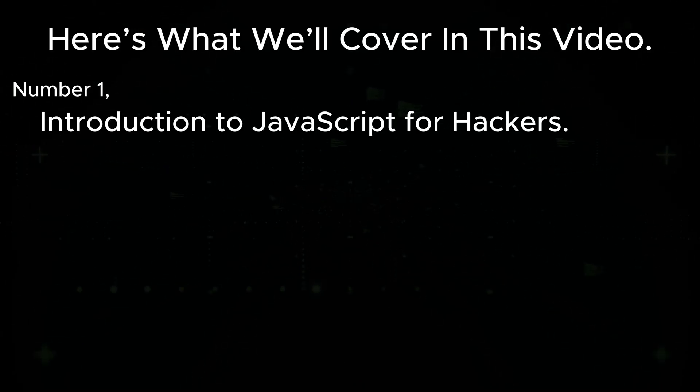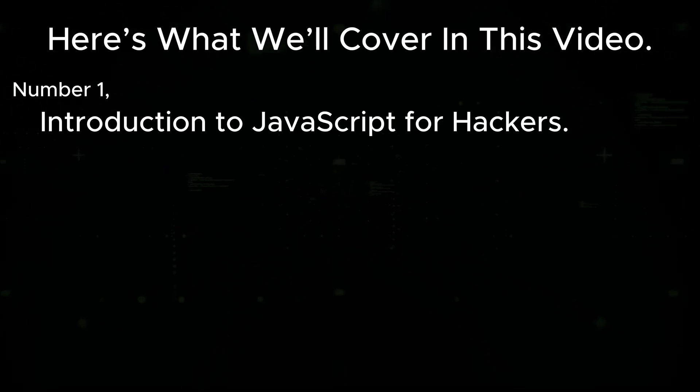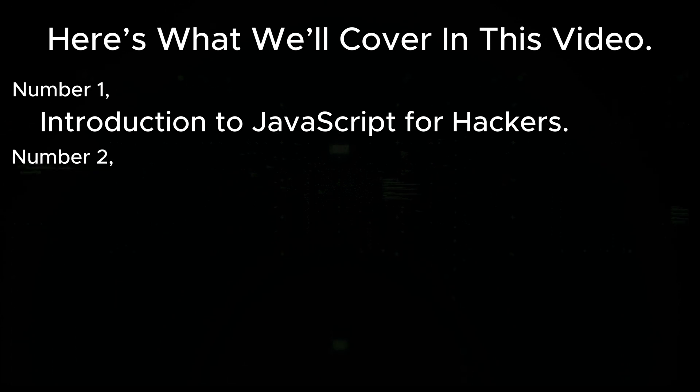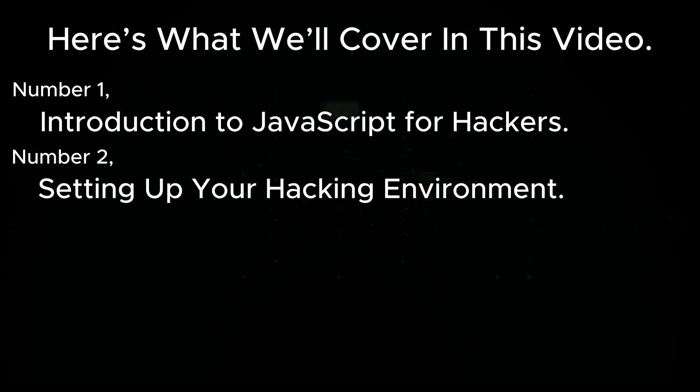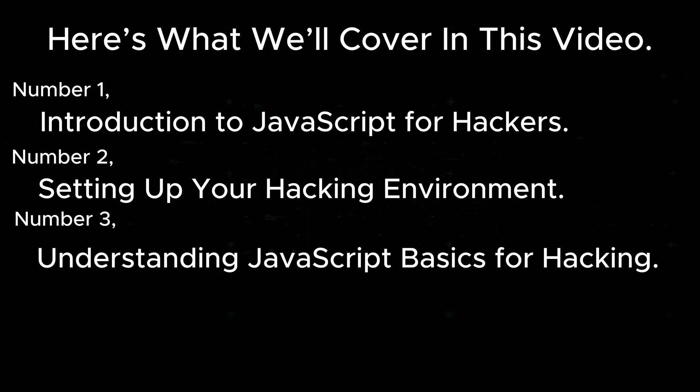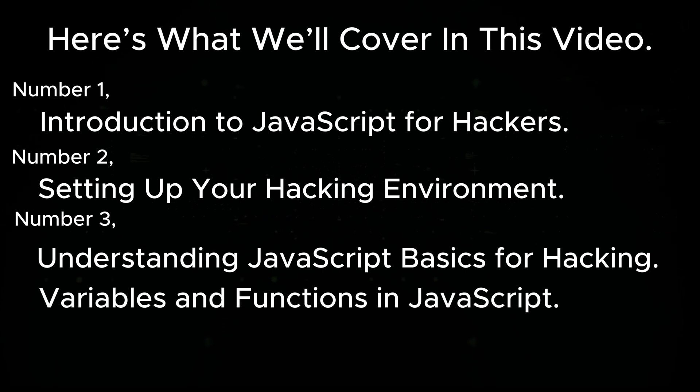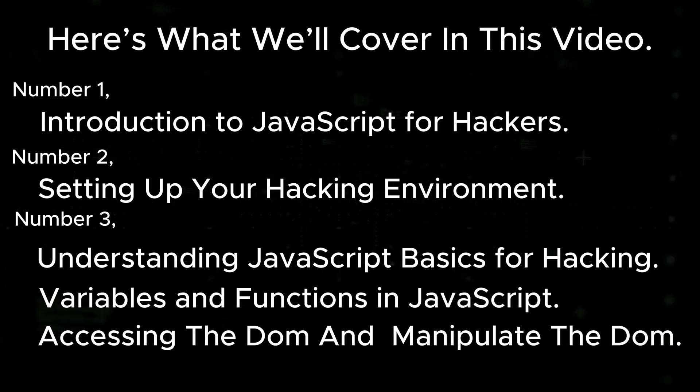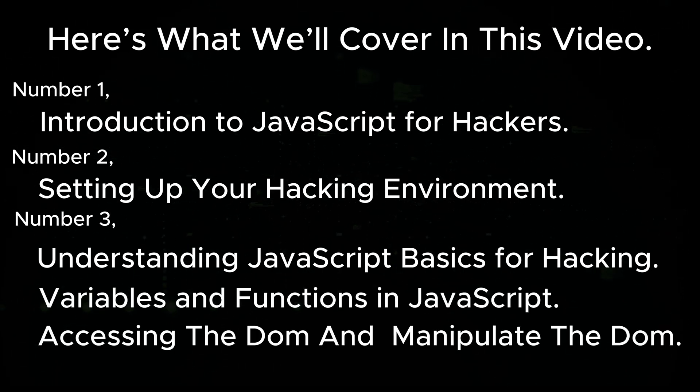Number one: introduction to JavaScript for hackers. Number two: setting up your hacking environment. Number three: understanding JavaScript basics for hacking - variables and functions in JavaScript, accessing the DOM, manipulate the DOM.